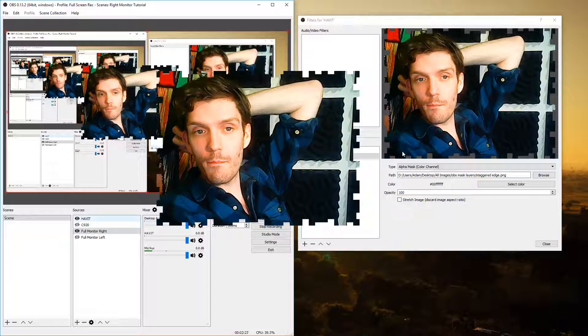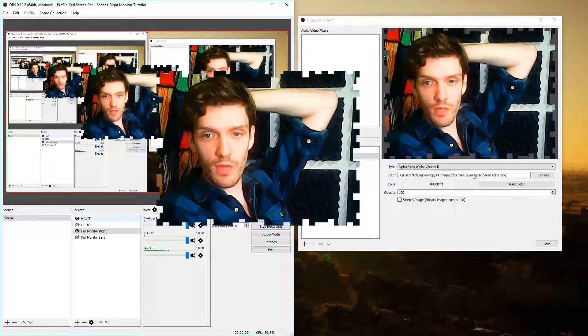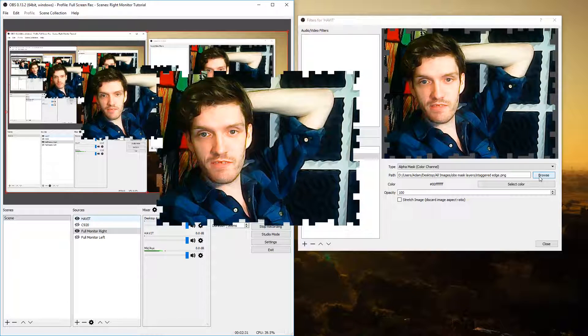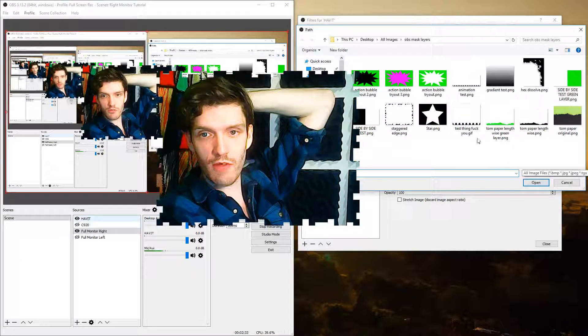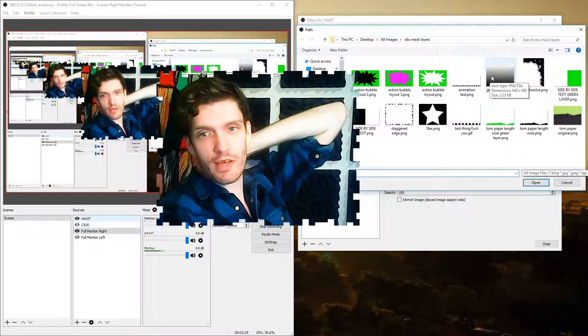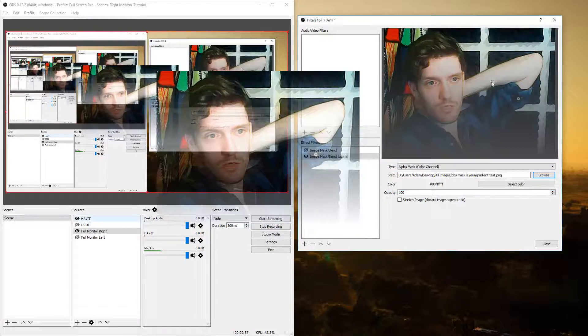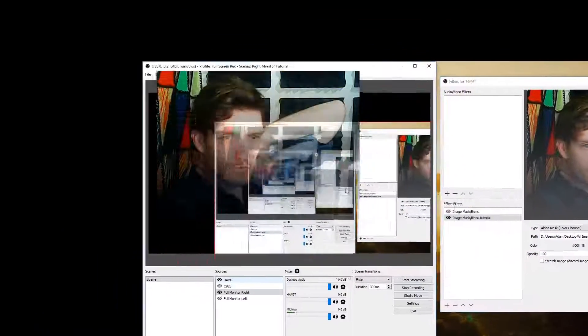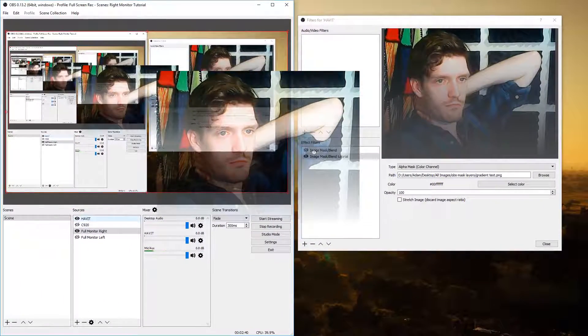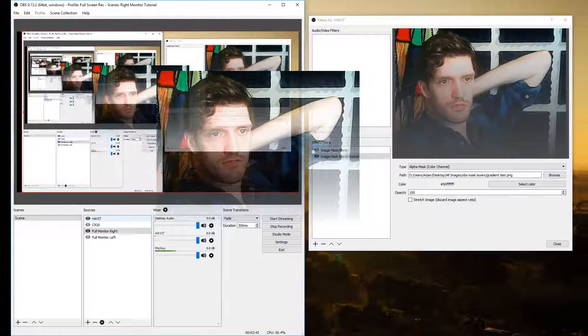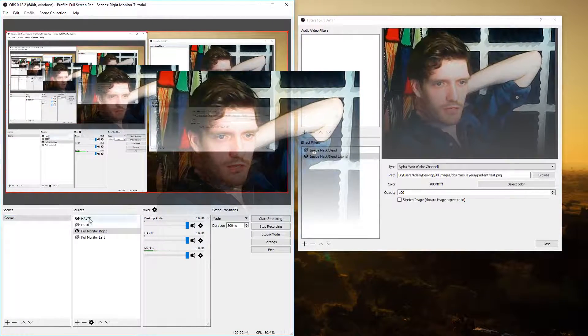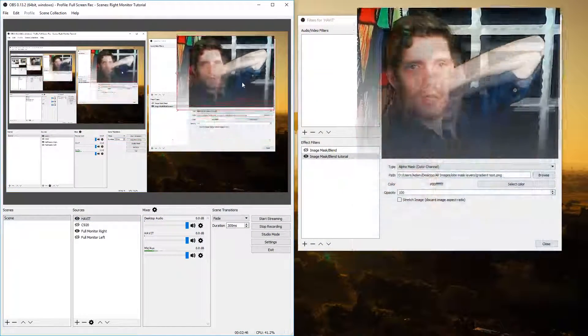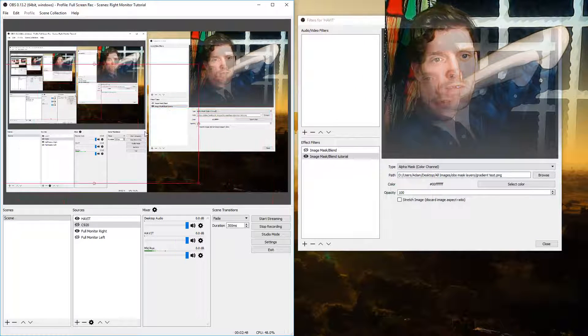But there's other things you can do as well. This function supports gradients, so if you were to do a gradient straight black and white gradient like this one, it'll basically just fade in.